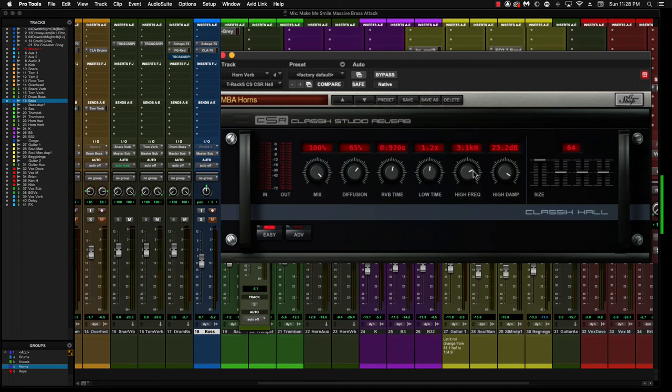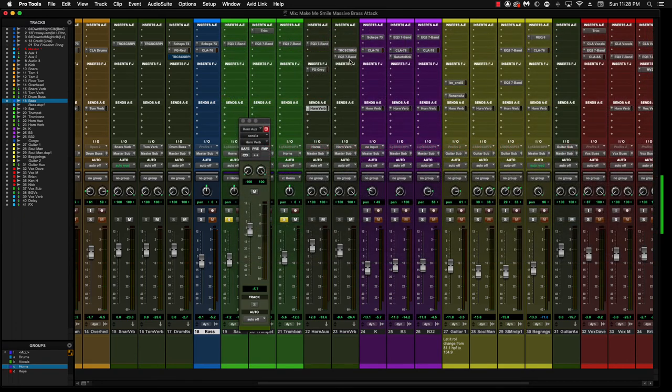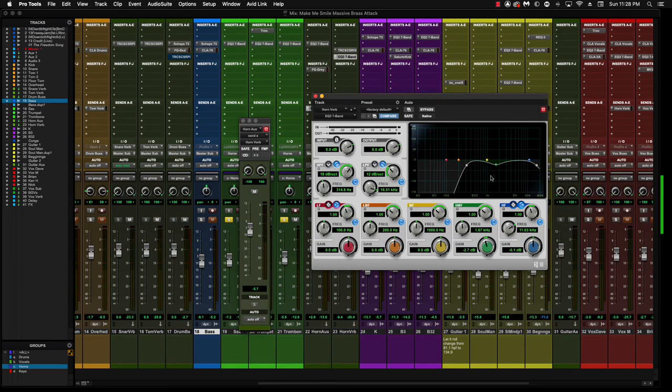When we crank it up, so that's pretty much the reverb, the classic hall from IK Multimedia. They have great reverbs, I would check them out if you haven't. Then what I did was I added this EQ after, for a little bit more shaping on that. So let's listen to what this is doing.